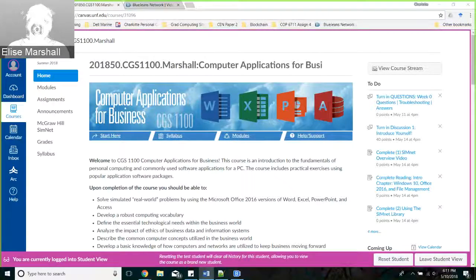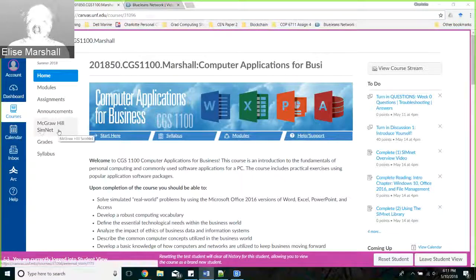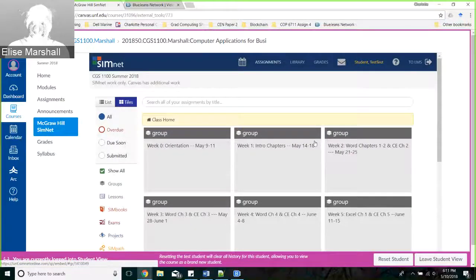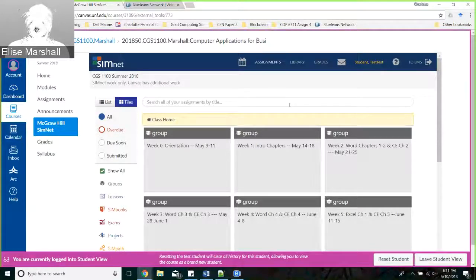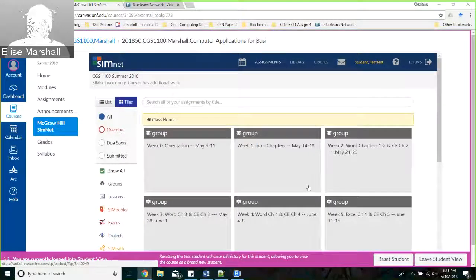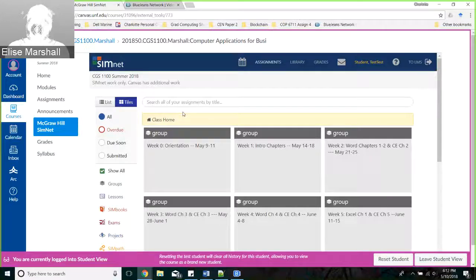I'm going to click on SimNet right now. As part of your assignment posting for the first week, you're going to have to show that you've accessed SimNet. It doesn't have to be a paid subscription if you're using the 14-day free trial - that's sufficient for now. But you do need to show that you've actually logged in. If you need help with that afterwards, I'll be glad to walk you through it.